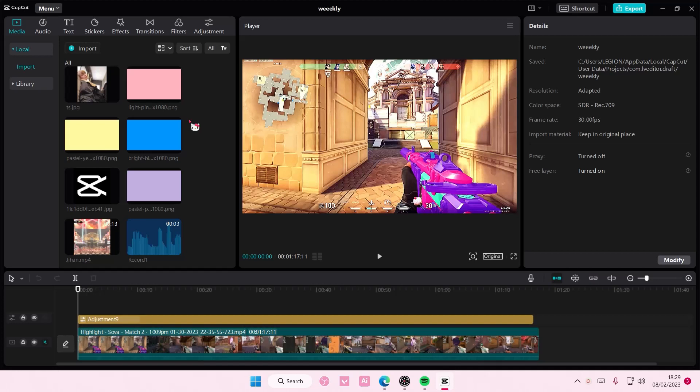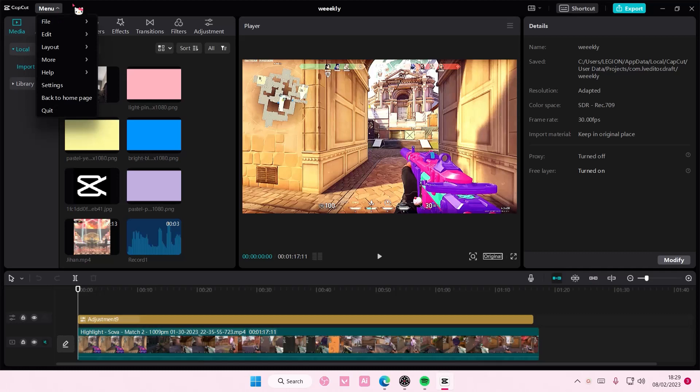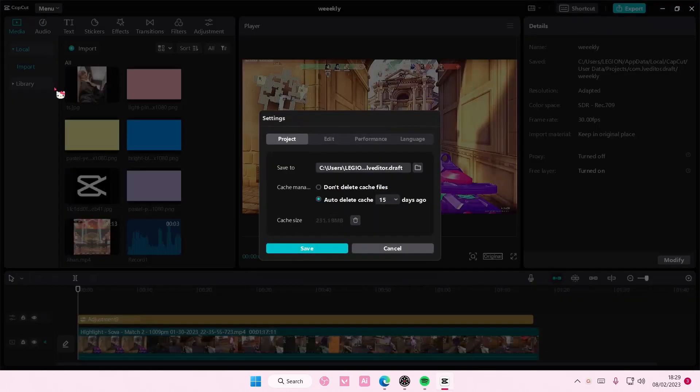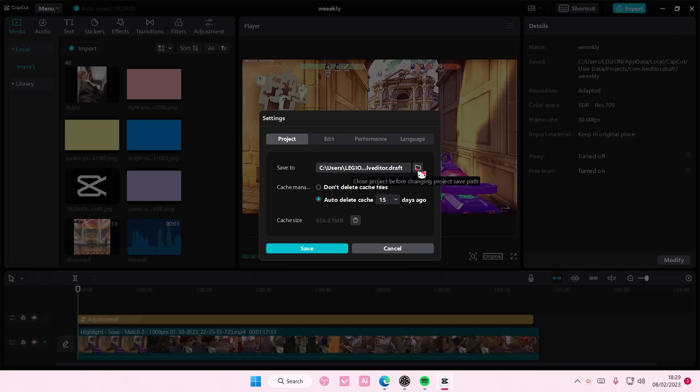But if you want to find it in the file form, you're going to go to menu and you're going to select settings, and you're going to select project, and you're going to select this folder right here.